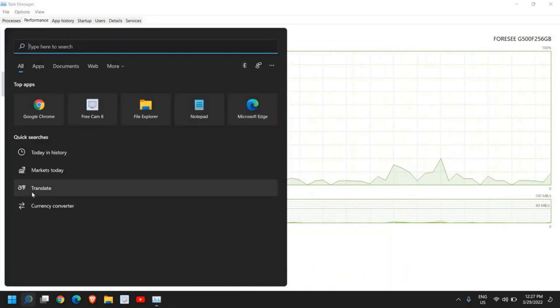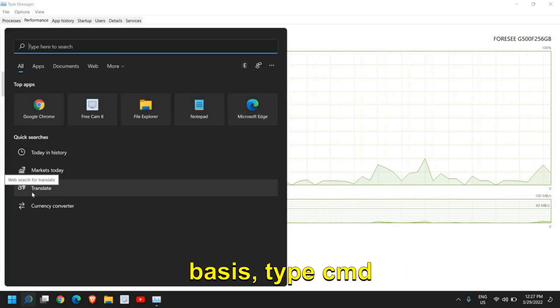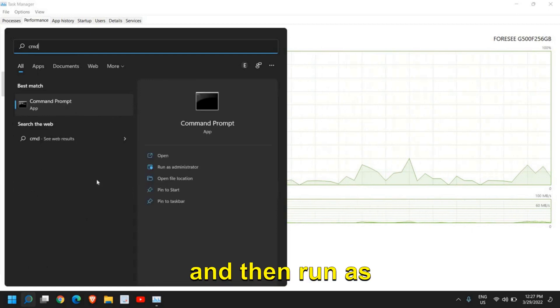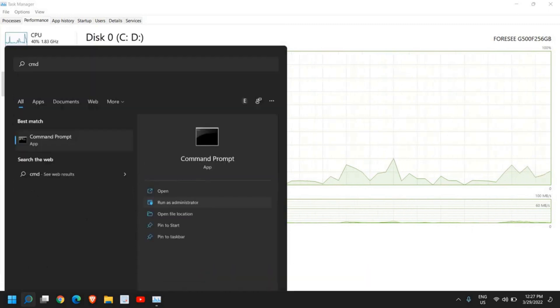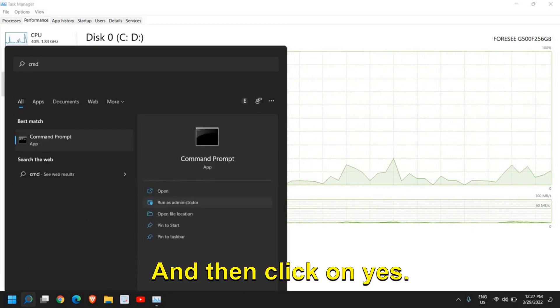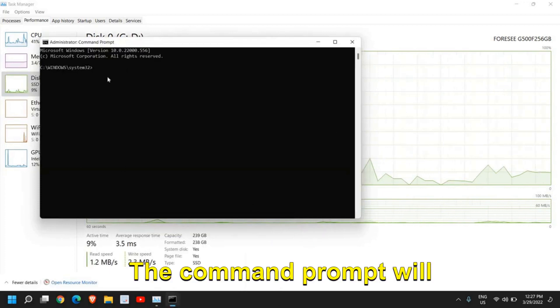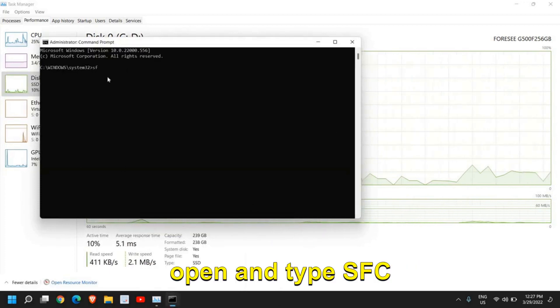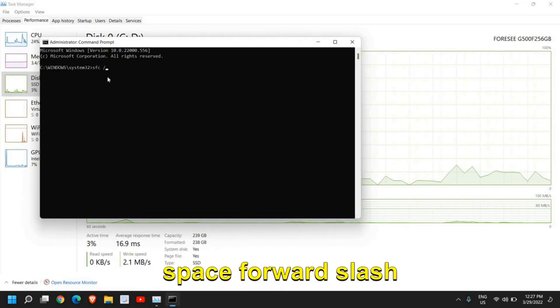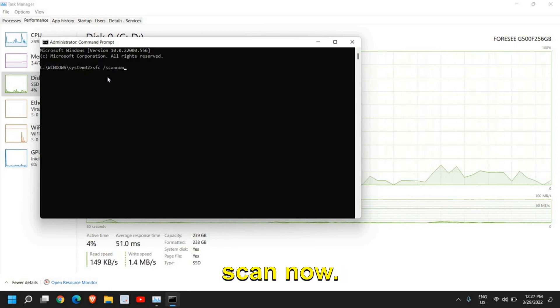One more thing which we can do on a regular basis, on a monthly basis: type CMD and then run as administrator. Then click on yes. A command prompt will open and type sfc space forward slash scannow.